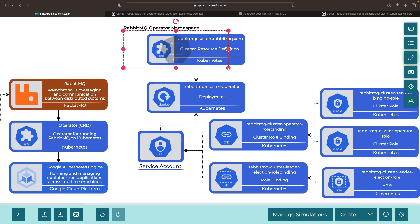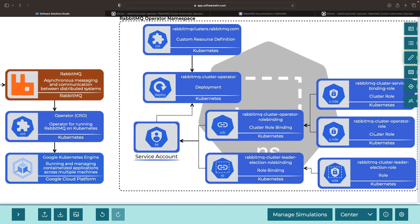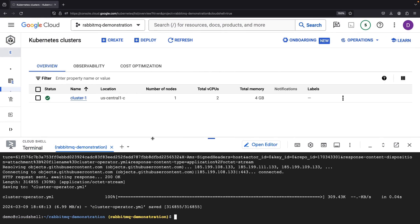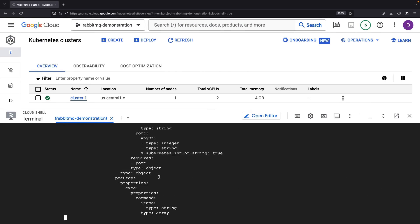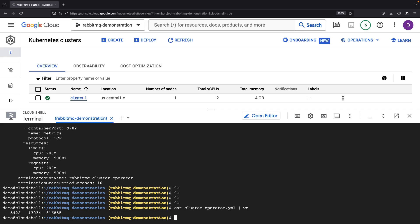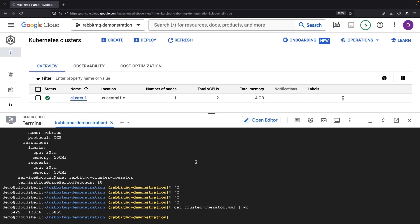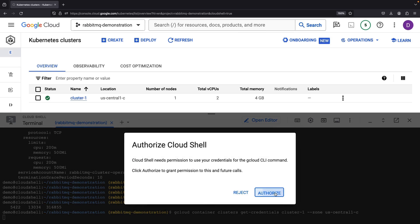The namespace here is essentially compartmentalizing everything. Although some resources, such as the cluster roles and cluster role bindings, are non-namespaced, this overall configuration forms the basis of our RabbitMQ operator. We could dive deeper into the YAML itself, but it's extensive, covering about 5,500 lines of code, which can be cumbersome to manually review. We'll authenticate with the cluster first, and then apply our cluster operator.